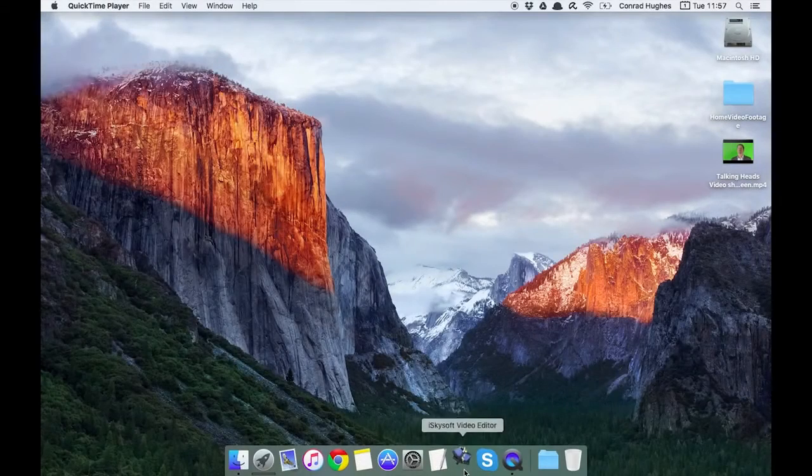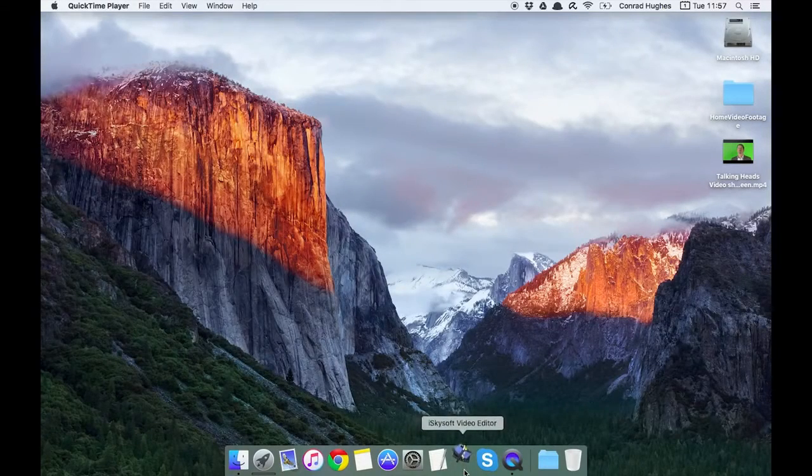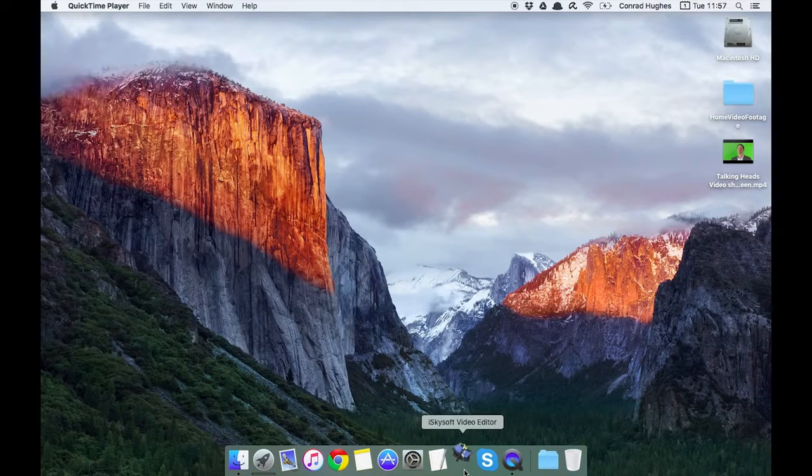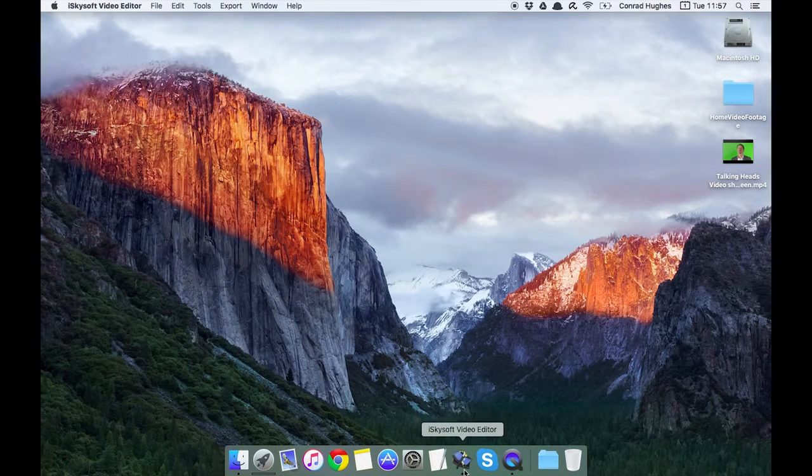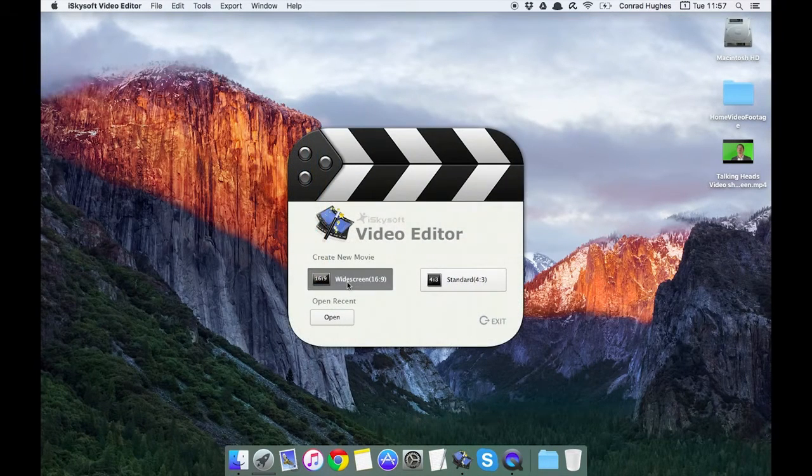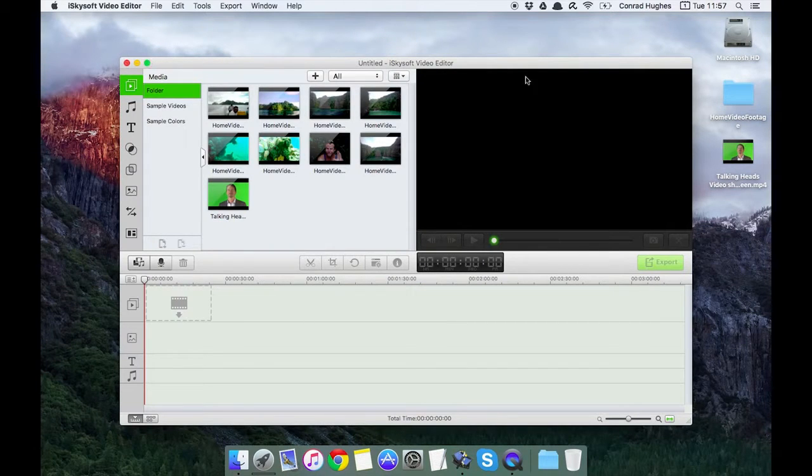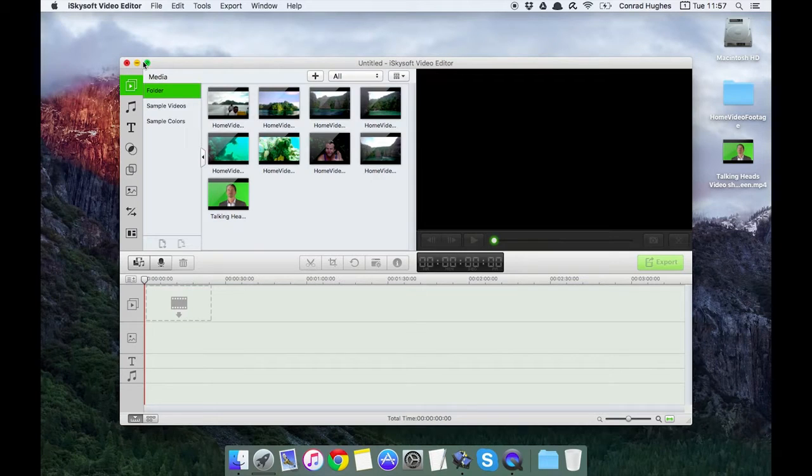Hi there guys, Comrade here with iSkySoft video editor for Macintosh. Today we're going to be looking at one of the very cool features on video editor, and that is the chroma key or green screen function. I've already got some videos imported in here.